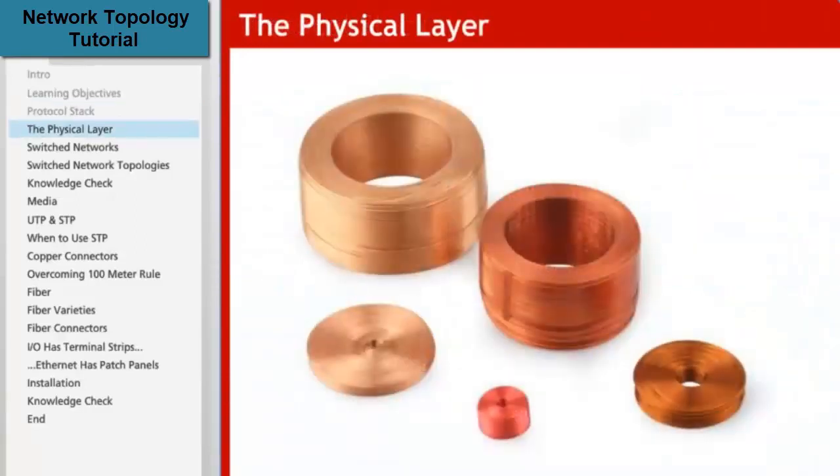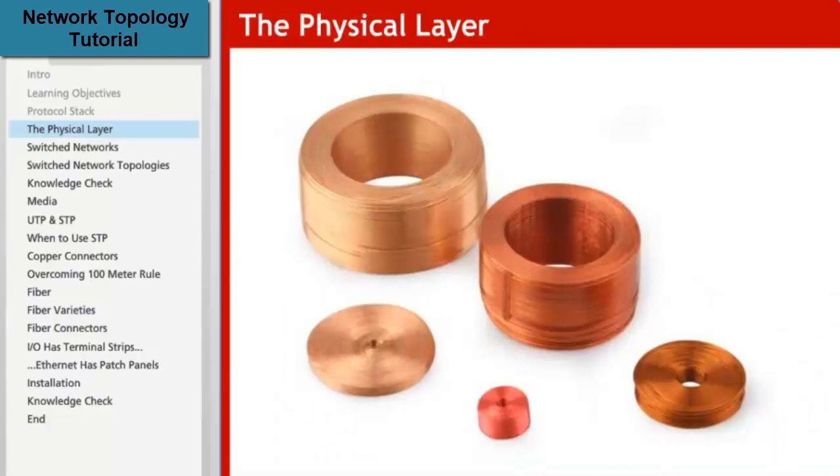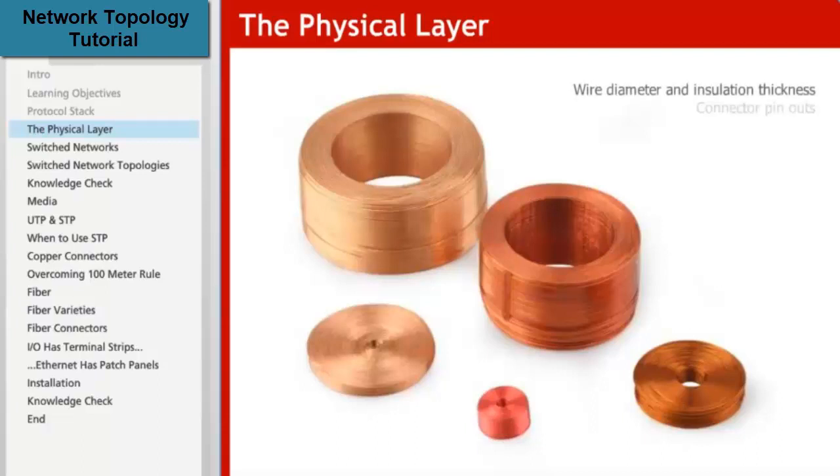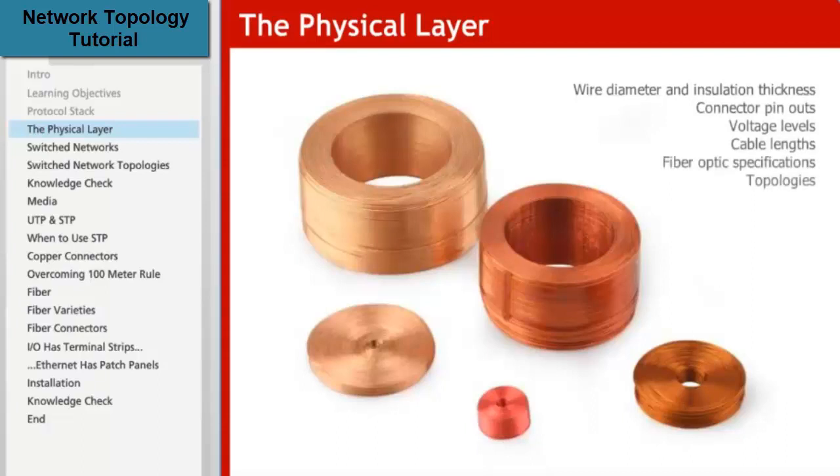The physical layer is the lowest layer of the model, and describes how devices are to be physically connected on a network. The detailed rules of the physical layer include wire diameter and insulation thickness, connector pinouts, voltage levels, cable lengths, fiber optic specifications, and topologies.